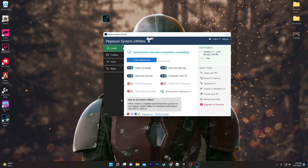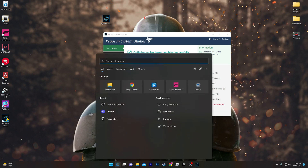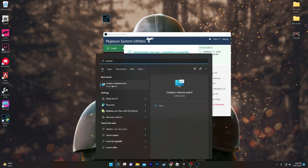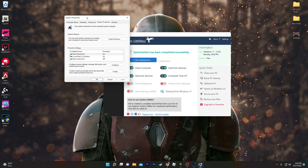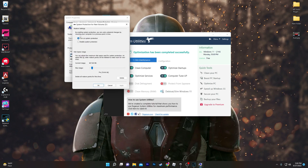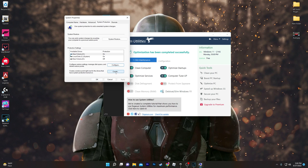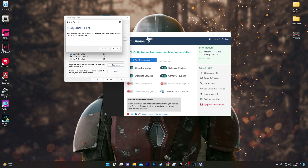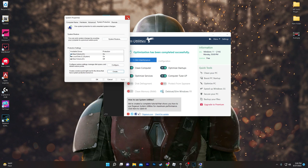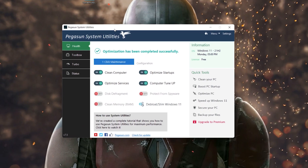Before using this program, I suggest you create a restore point on your computer. Go to Windows Search and search for 'restore', then click 'Create a Restore Point'. In the window that opens, go to Configure, turn on protection, set the option, hit Apply and OK. Then click the Create button, name the restore point anything you like, click Create, and your restore point will be saved.